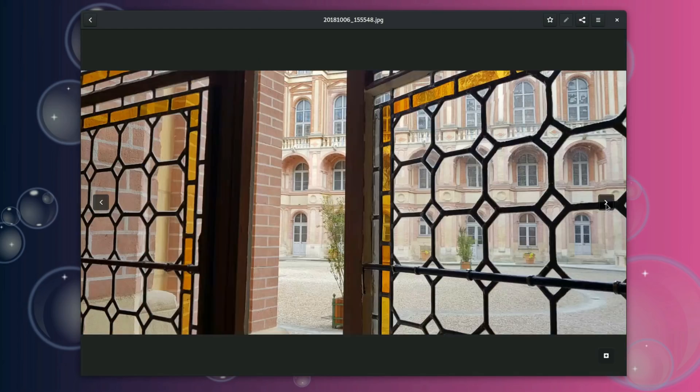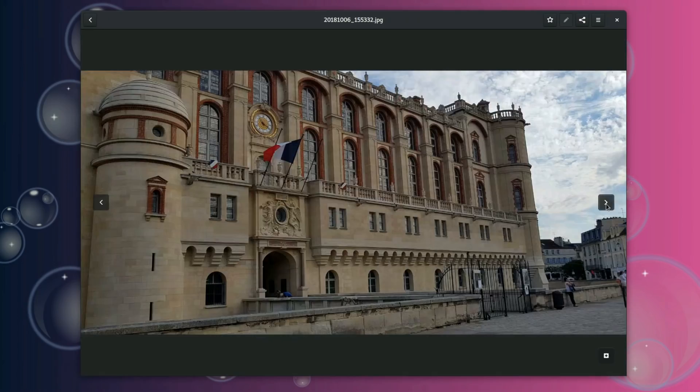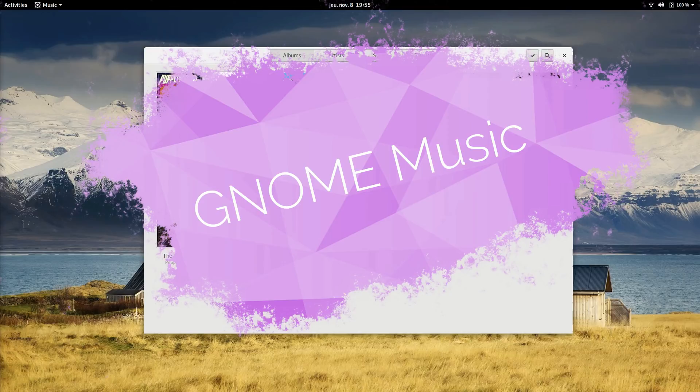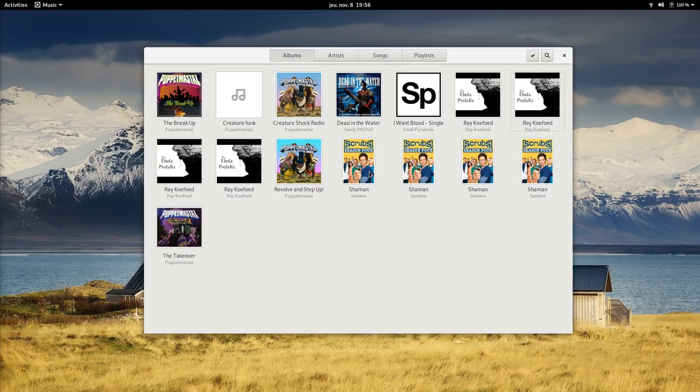GNOME Music. Music is, as its name implies, your music player on GNOME. It seemed a bit unstable to me, crashing once since I'd imported my music library. I had to only copy a few files to make sure it would simply open, which is not a good sign.